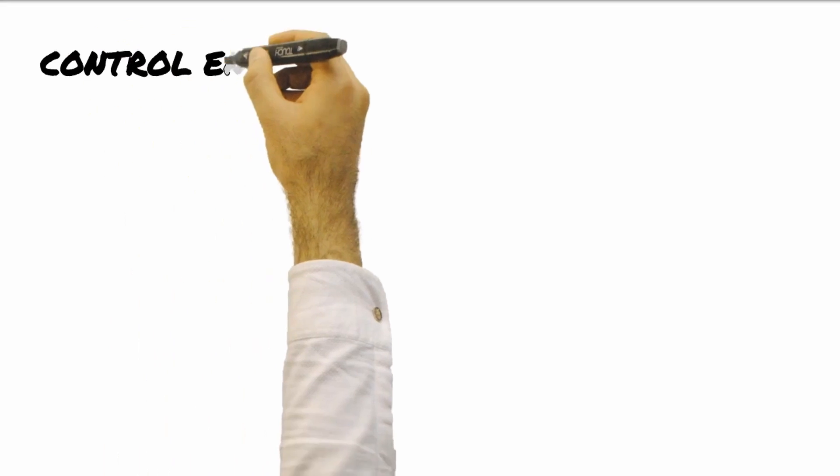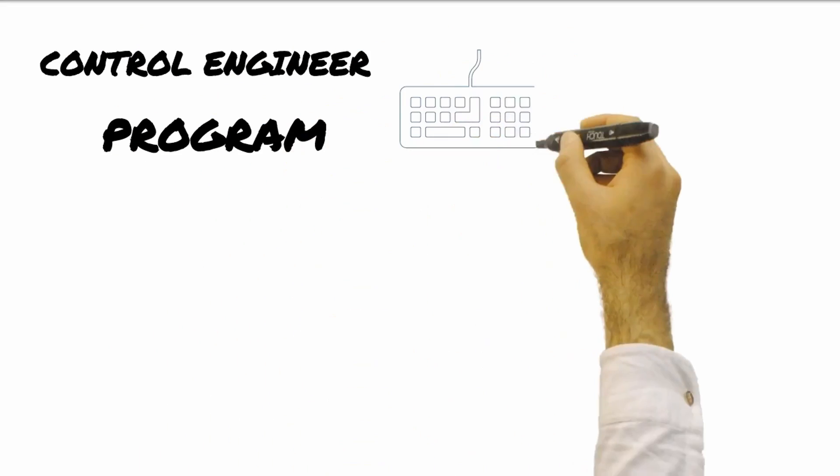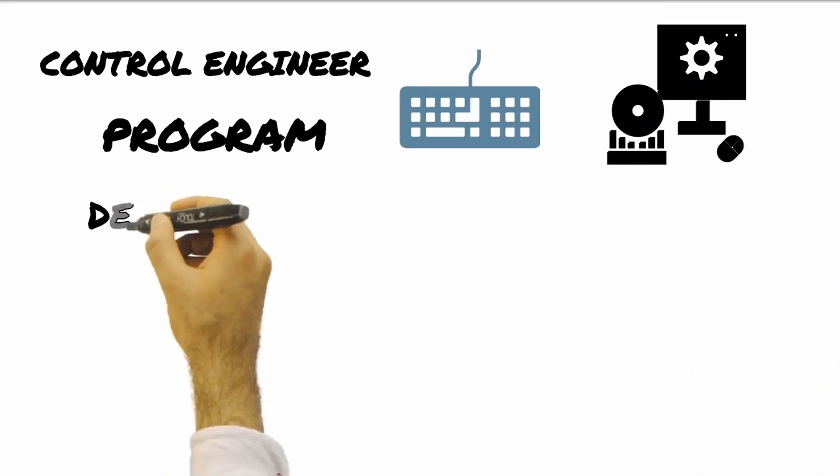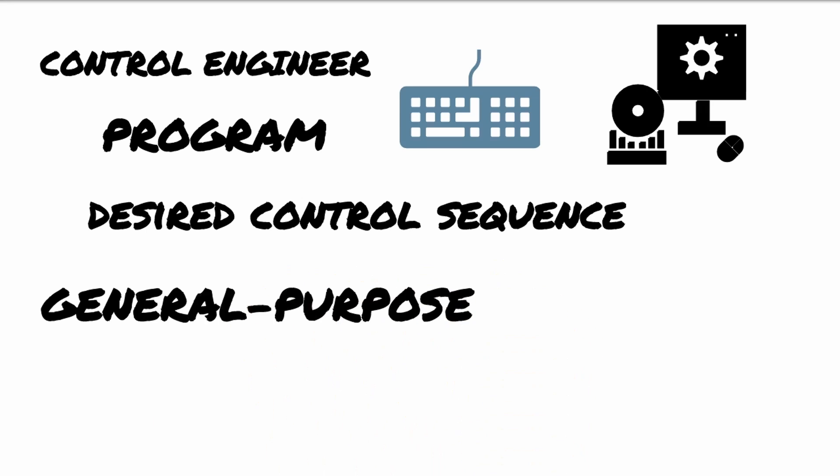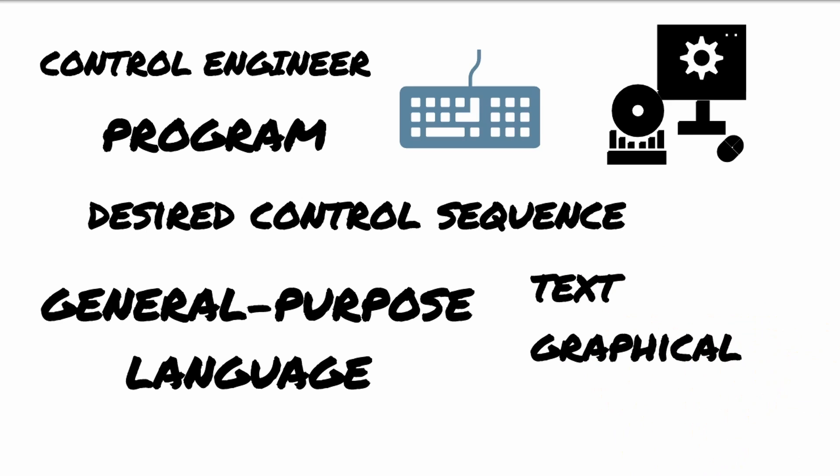When all these documents are in place, the control engineer can now make the program in accordance with the desired control sequence, set points, and I/O points. Programs are made using general-purpose programming languages. This allows the control system to perform any control function and software may be customized for each application. Three styles of application programming are commonly used for general-purpose languages. These are the text, graphical, and ladder logic.